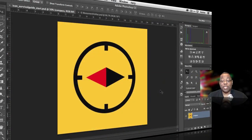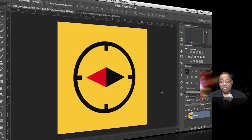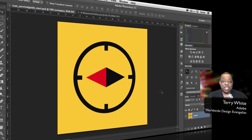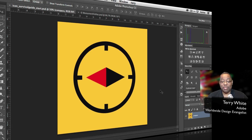Hello and welcome to a new episode of Adobe Creative Cloud TV. My name is Terry White and in this episode we're going to take a look at four hidden gems in Photoshop CC.